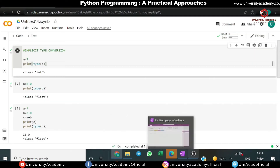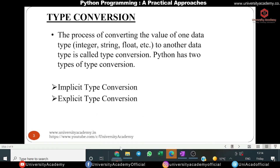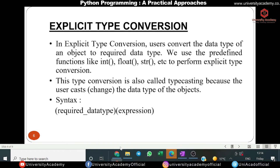Now let's go to the second type: explicit type conversion. Explicit type conversion is a type conversion in which the user has to convert one data type into another. Python needs user involvement to convert a variable's data type into a certain data type in order to perform the required operation. In implicit conversion the user doesn't have to be involved, but in explicit conversion user involvement is a must. Typecasting can be done with data types like integer, float, and string.